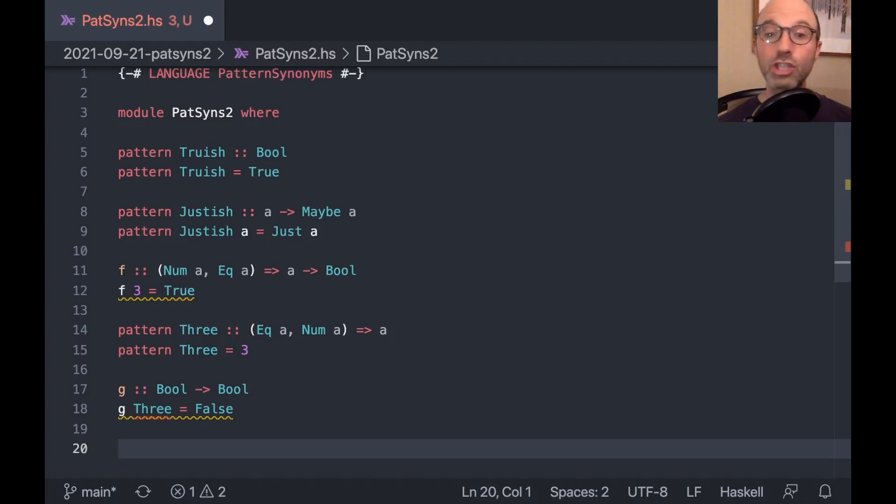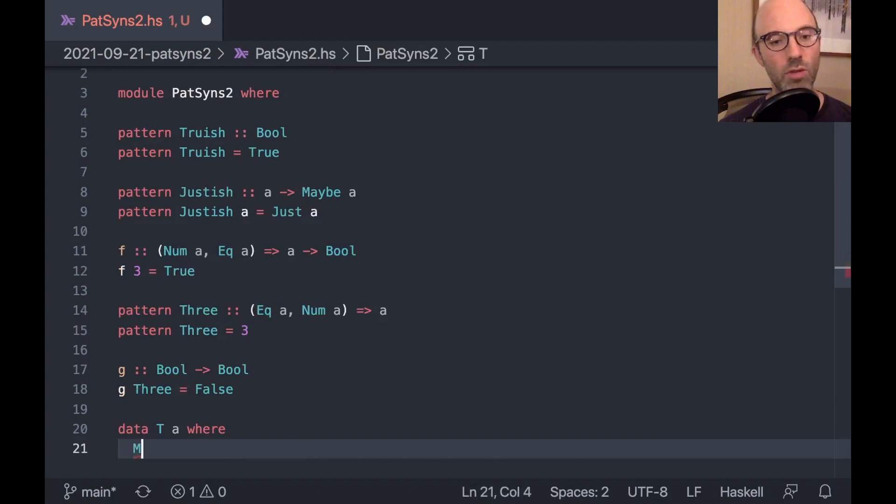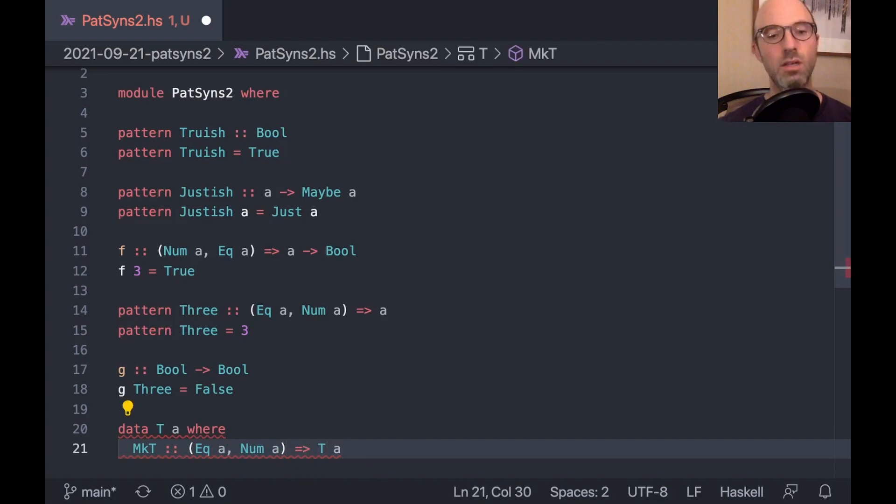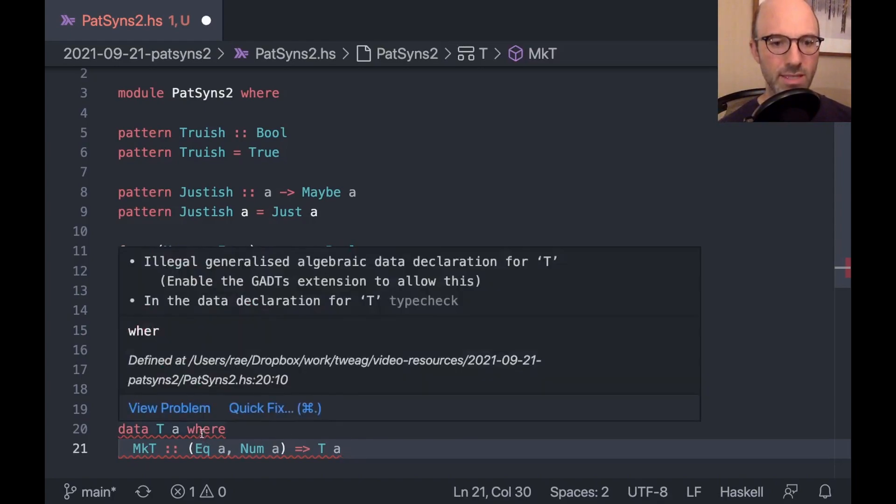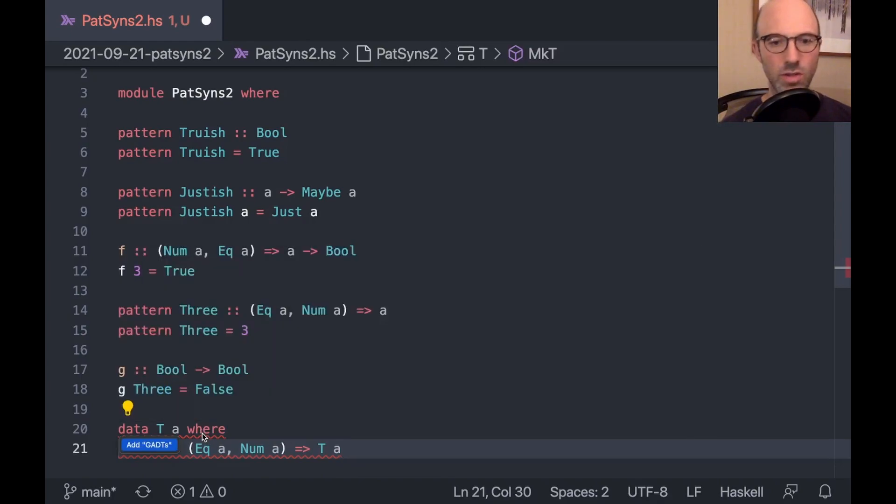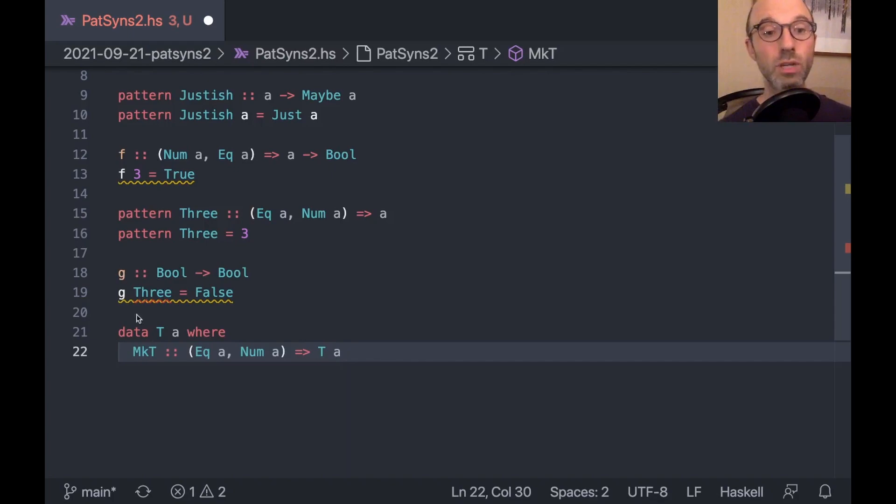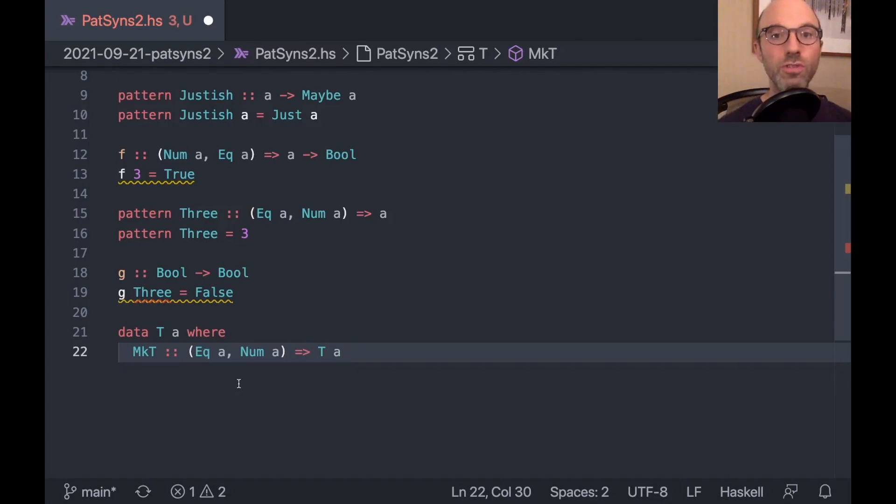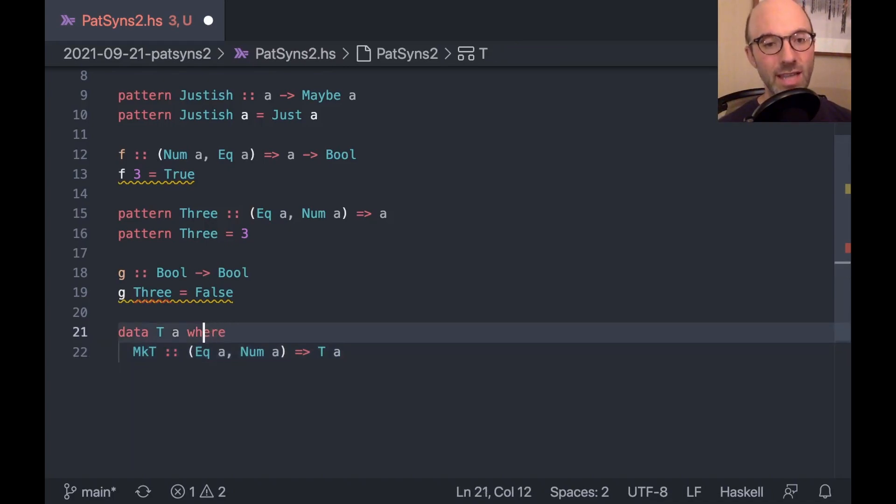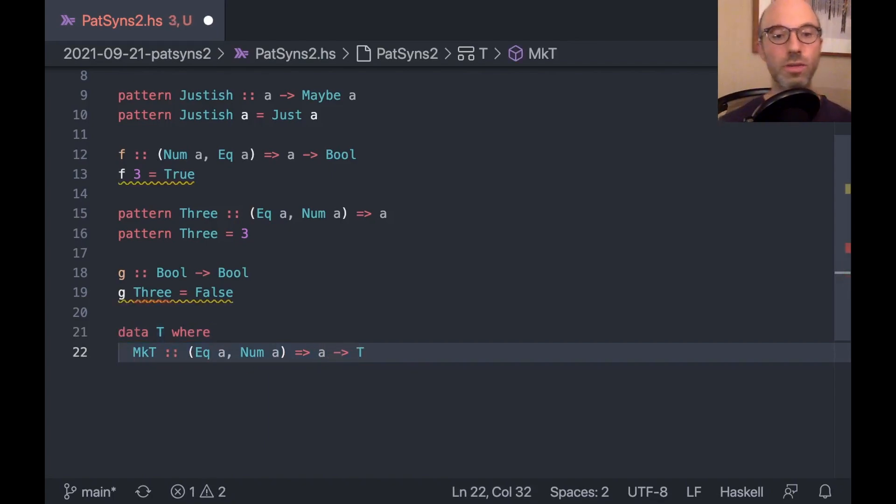So we can get things, things in Haskell get a little bit more complicated. So I can make a gadt. So if I write data ta, where mct is eek a num a, ta. So this is probably going to complain about missing extensions. So can I quick fix and get it. Yes, please do that.